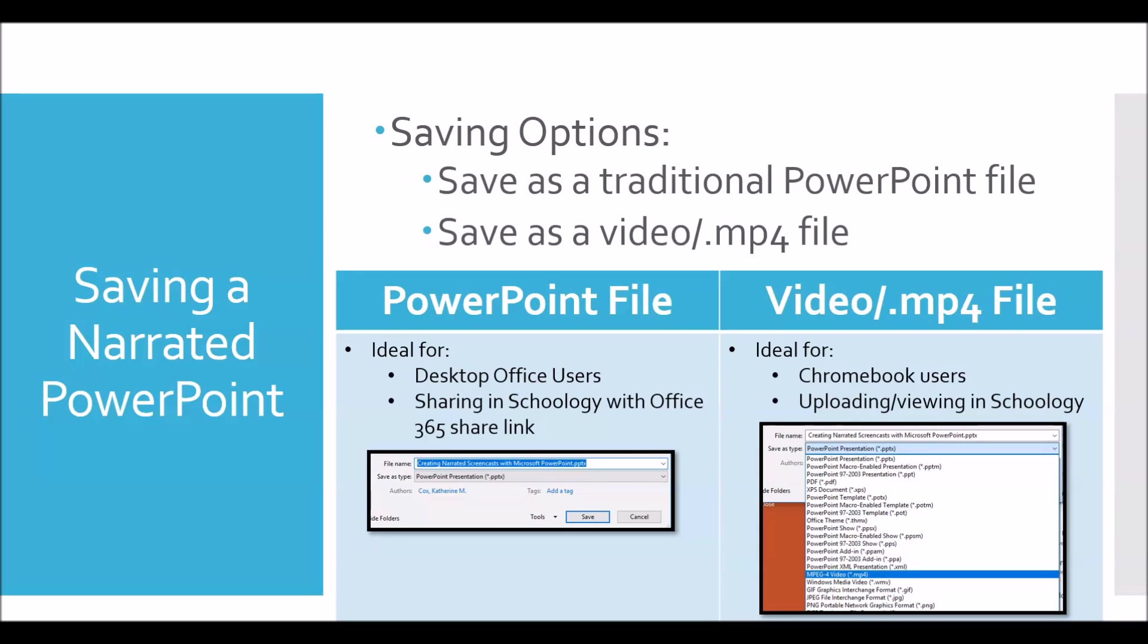Video files such as mp4s are preferable for Chromebook users as they are ideal for uploading to Schoology as a file. This way the file can easily be viewed by students without having to download and re-upload to PowerPoint online.